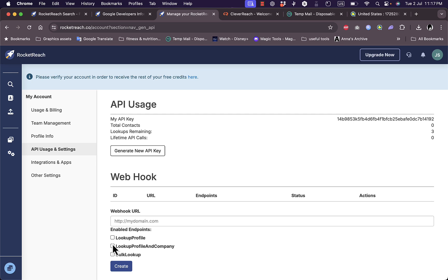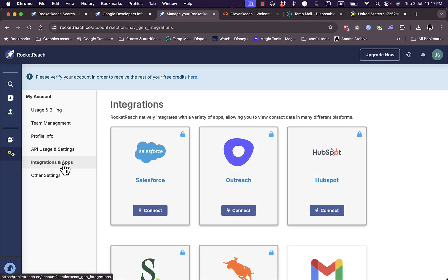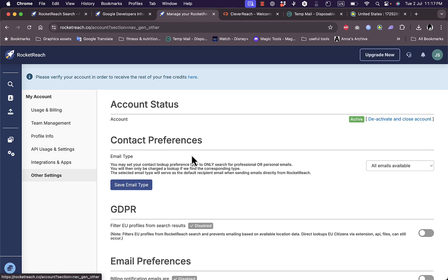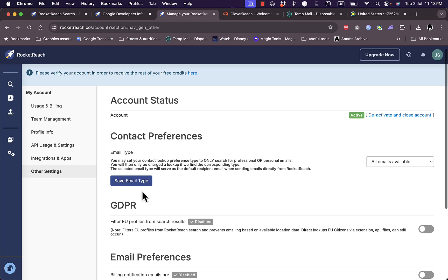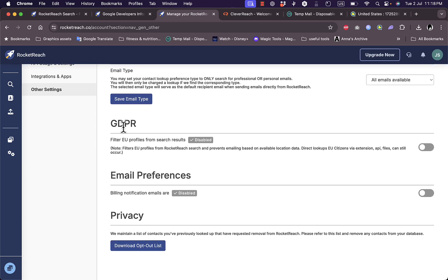Here I can create a webhook URL and enable endpoints for lookup profile and bulk lookup. We have the integration apps and other settings such as contact preferences, email type, GDPR email preferences, and privacy.